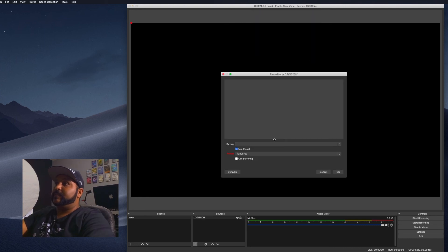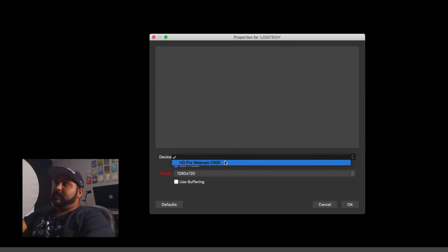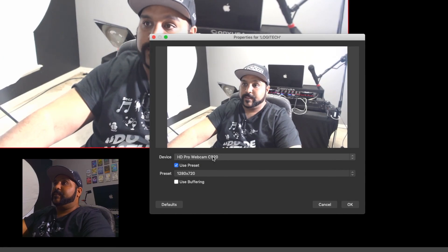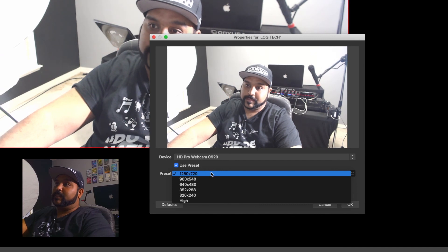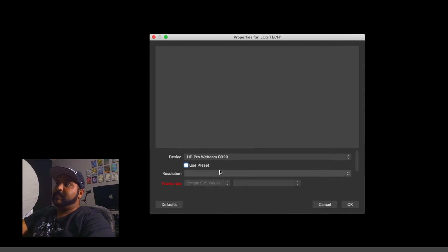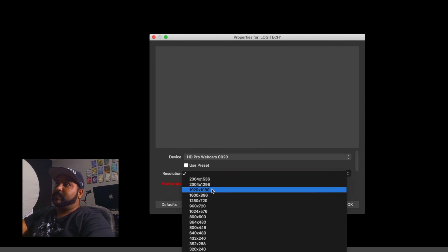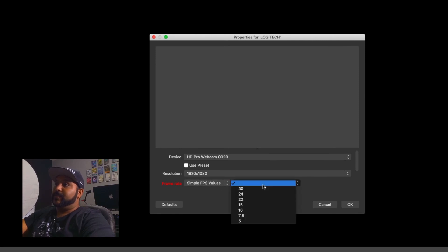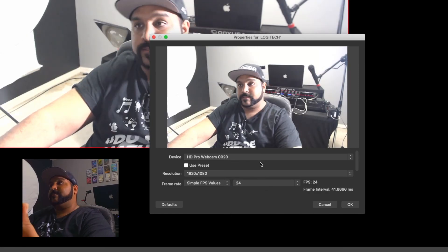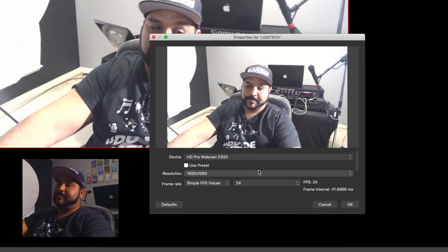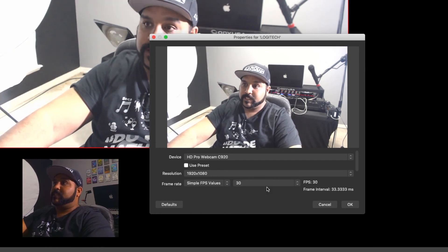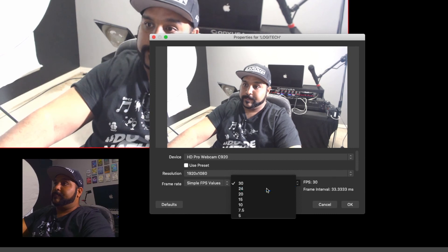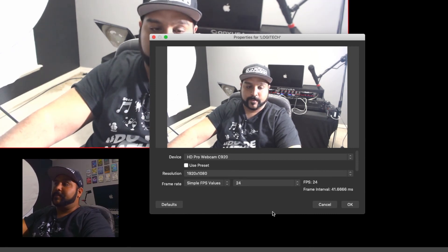Select your device and there you go — that's me on camera. I don't like to use the presets since they only go up to 720, so I'll take off the preset and change my resolution to 1920 by 1080. You also have to set your frames per second. I like to do 24 because I'm in school for film, but you can keep it at 30 — it doesn't change much.